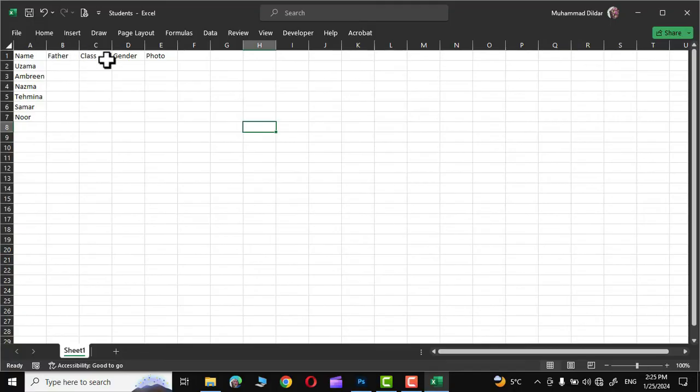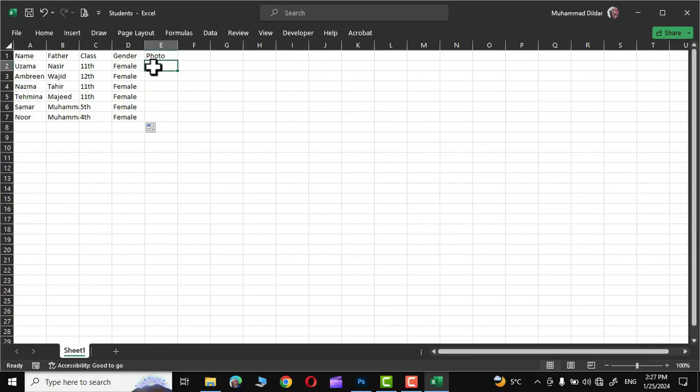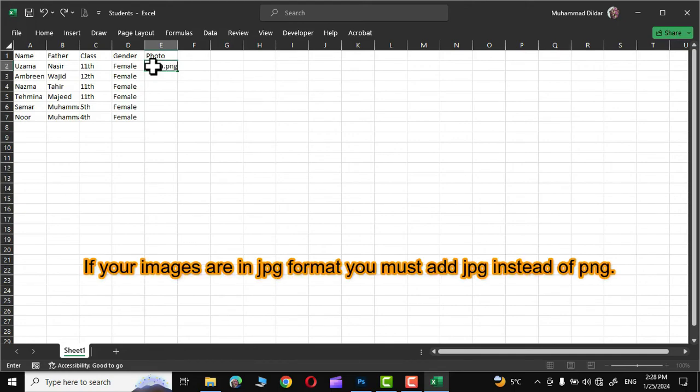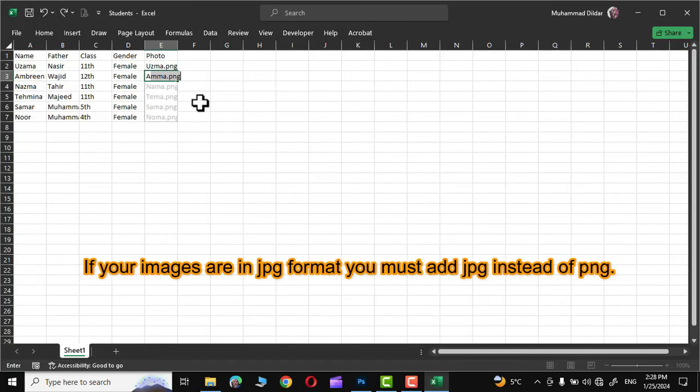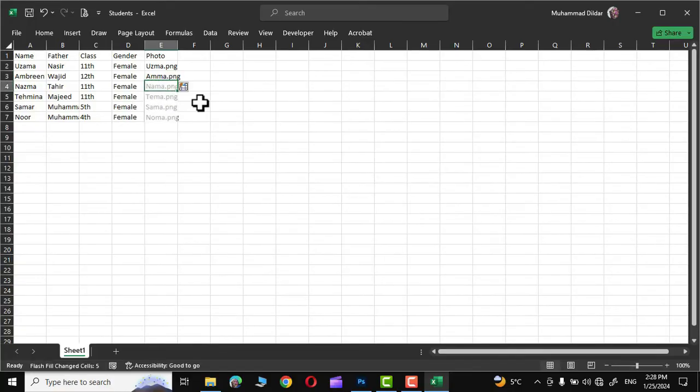Since all the pictures are PNG format, so I'm going to name them with their name dot PNG like this: U-Z-M-A dot PNG. And similarly we can write A and you can see the flash fill has detected the pattern. Now you need to press simply enter and we are done.